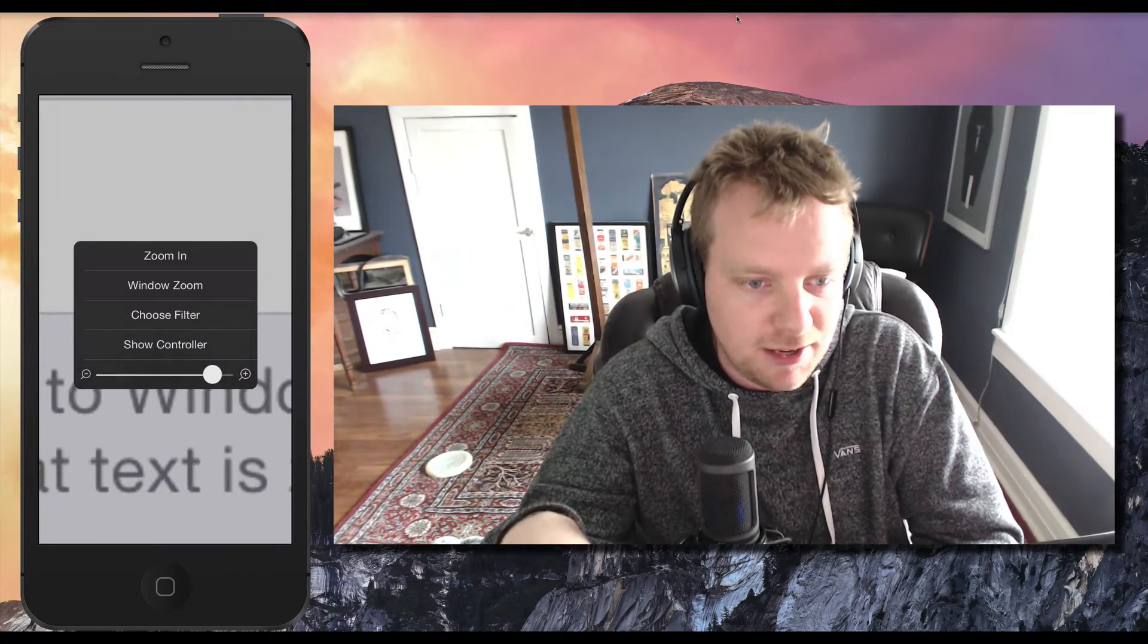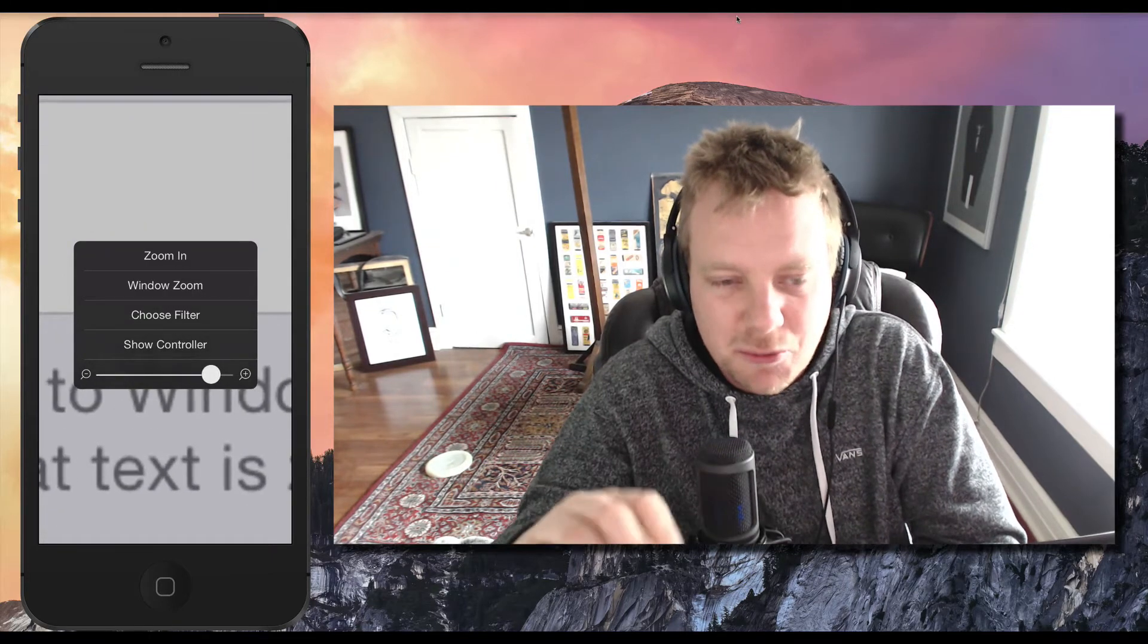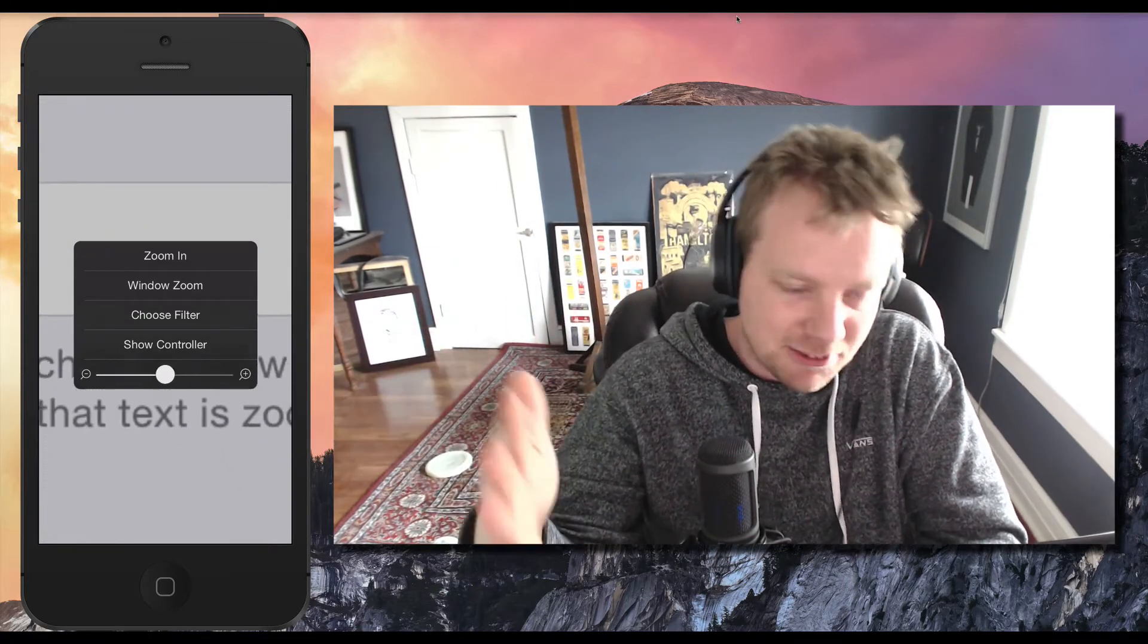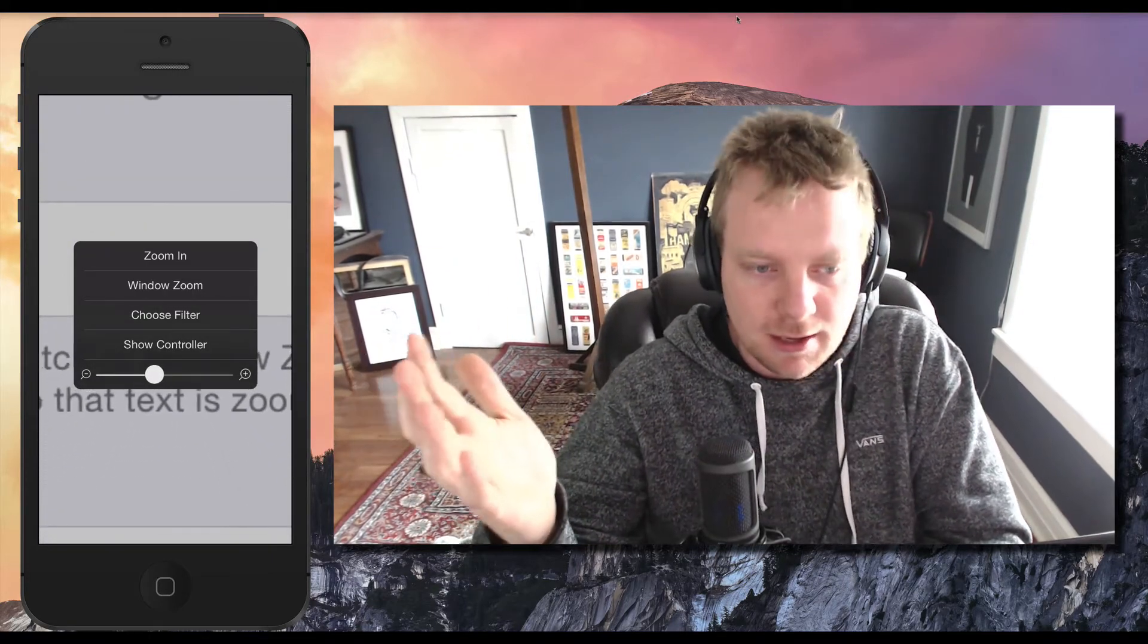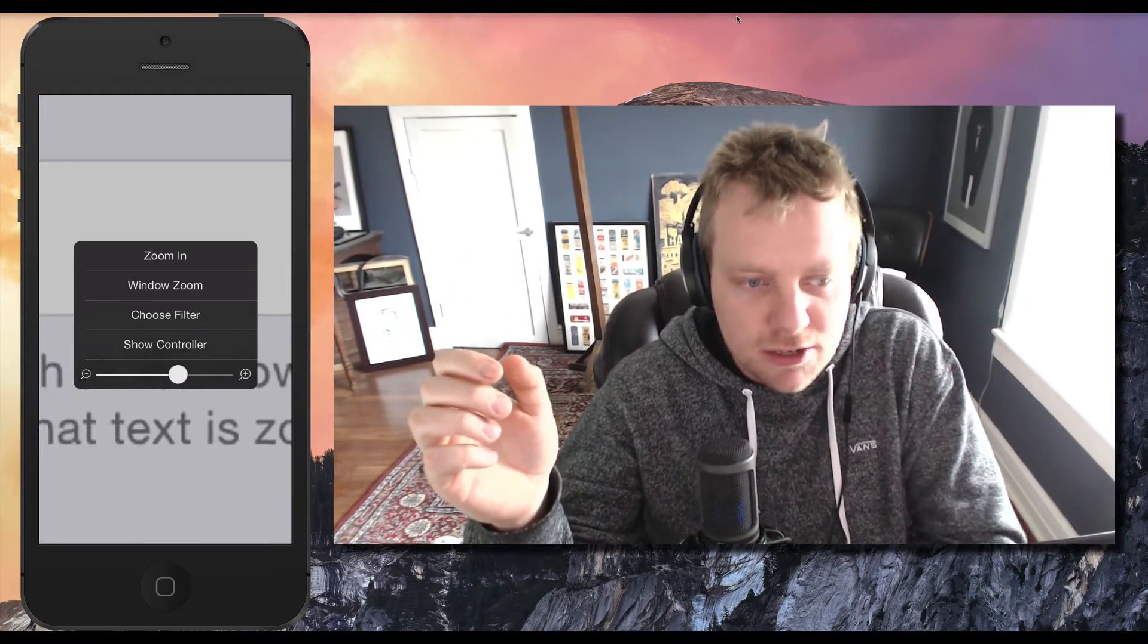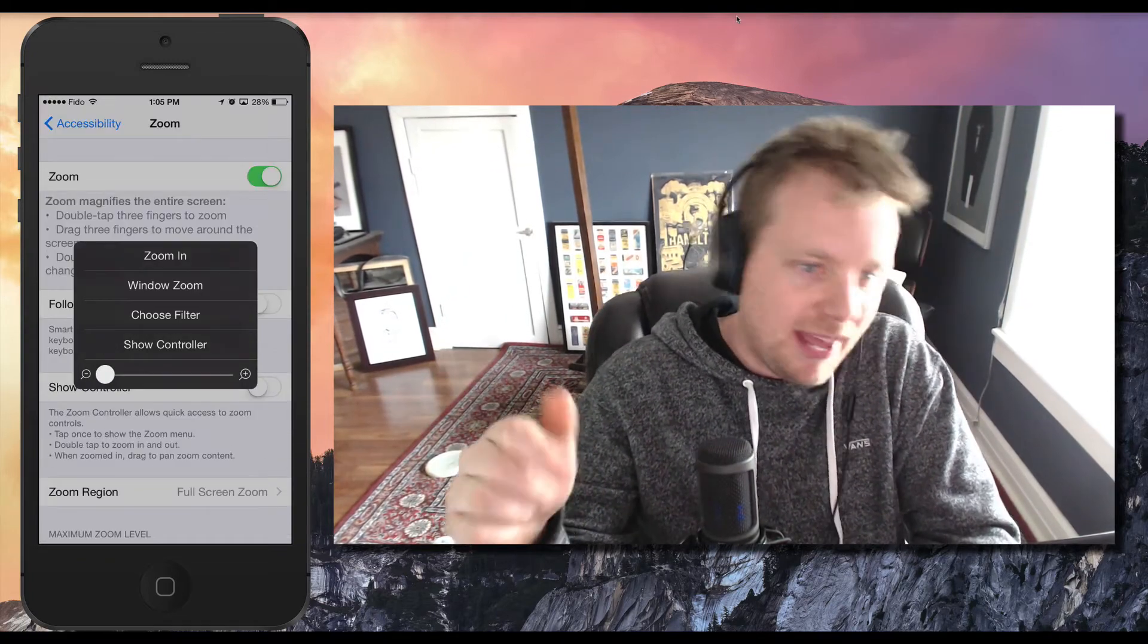Now you can use this bar right here to zoom your phone in and out. We don't actually want to zoom. It has nothing really to do with what we want, but it's just hidden inside of here. So zoom it all the way out.